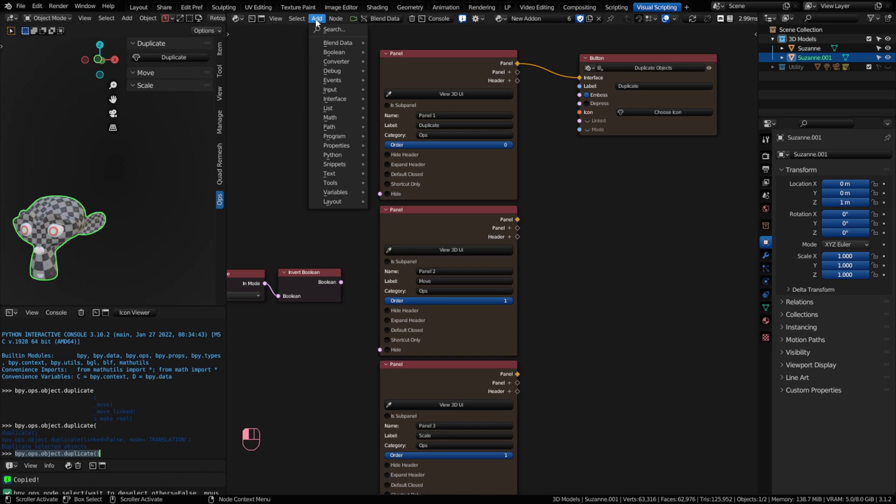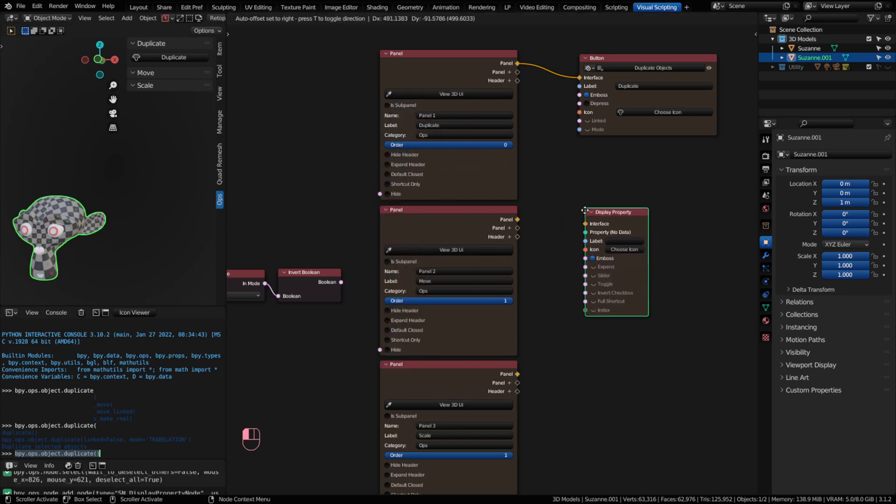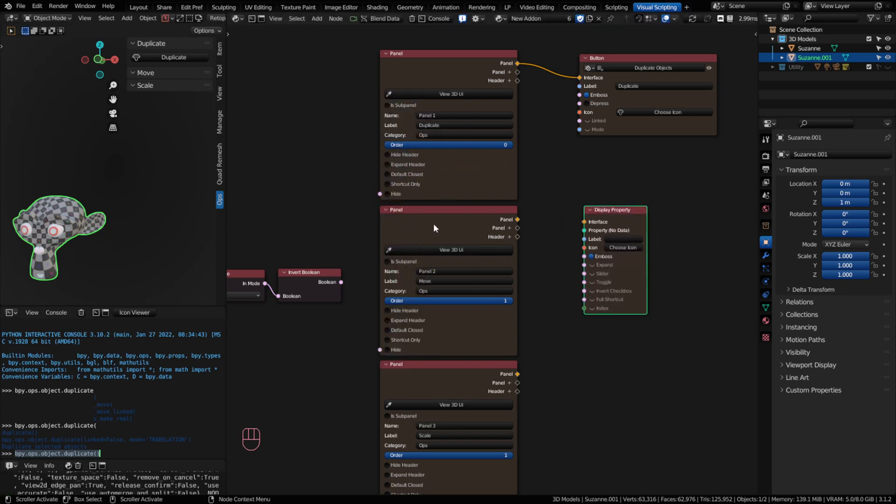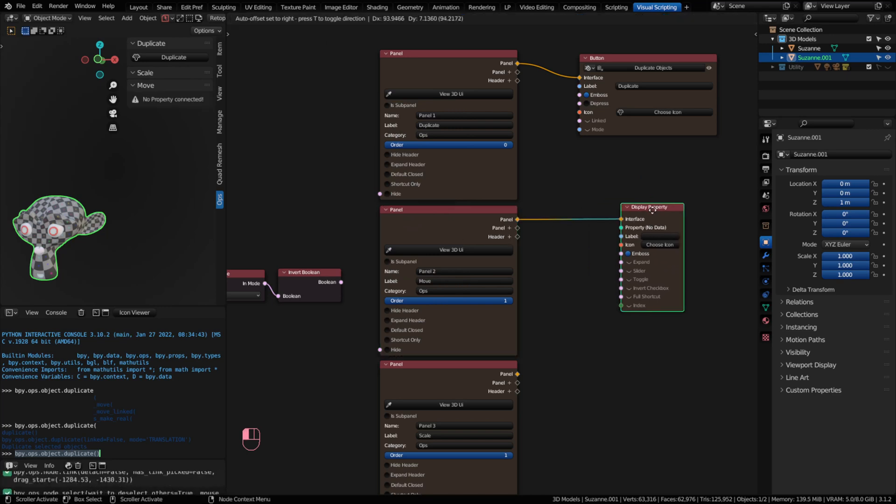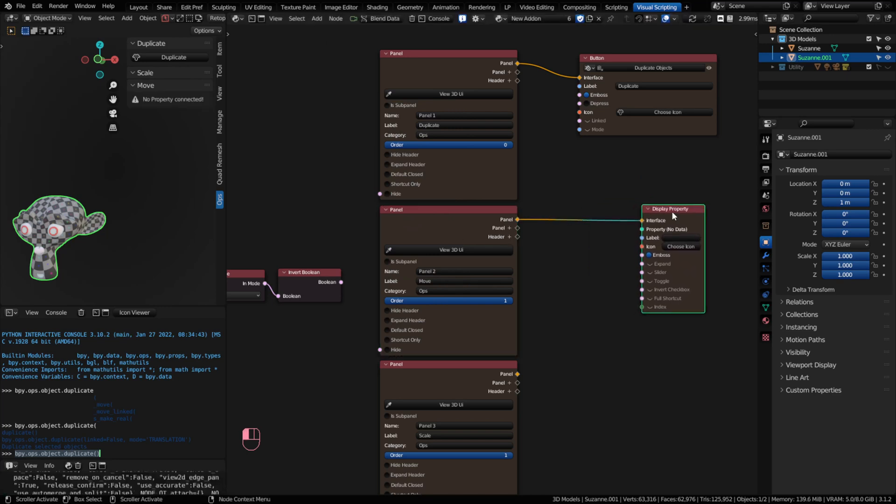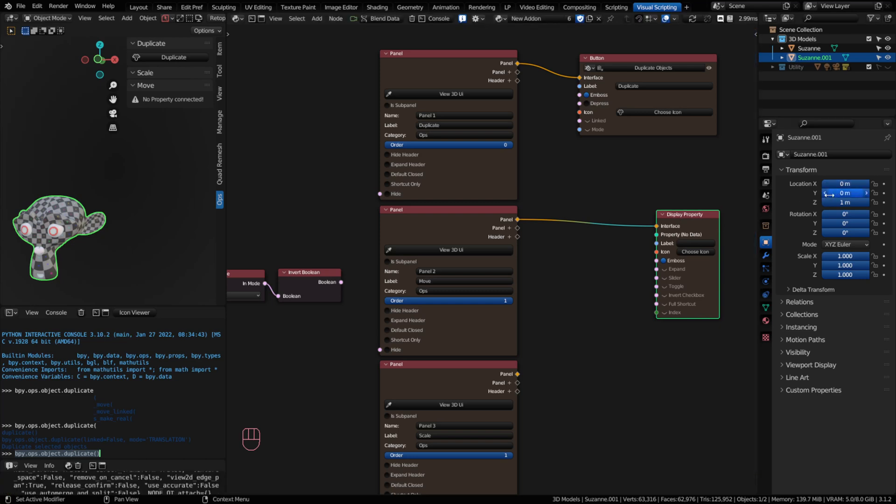So I'm going to click on the add, go to interface, and we're looking for display property. Now these are all alphabetical. You're going to find it a little bit towards the top. We're going to put it on this panel. Now when I connect it, you'll notice it says no property connected. I need to feed it some kind of blend data in order to make the property show up. And I'm looking for this property here. It's a vector 3 for moving.